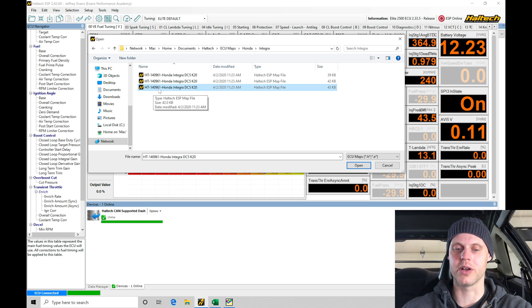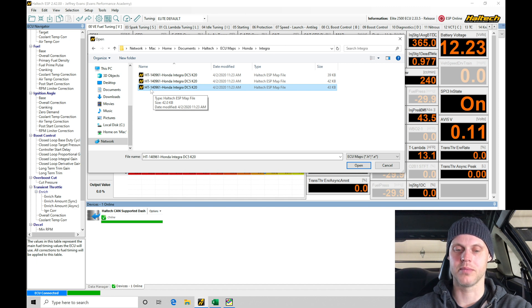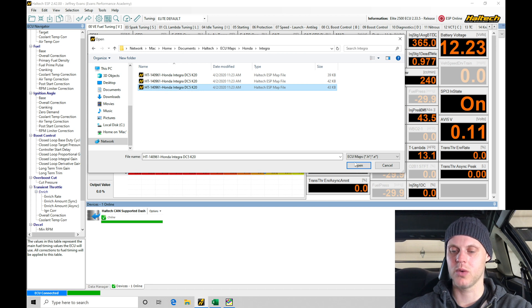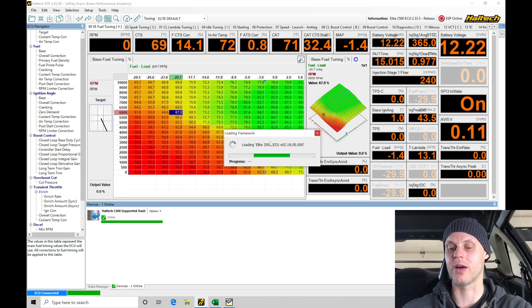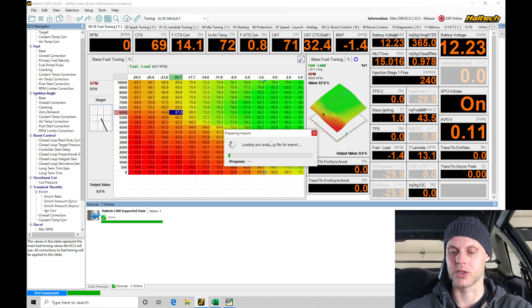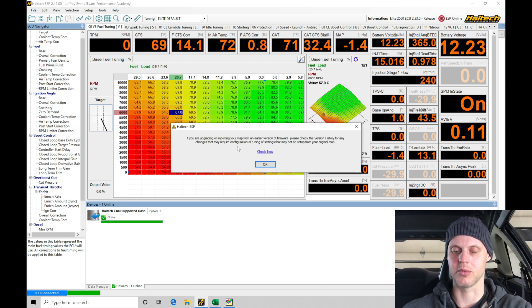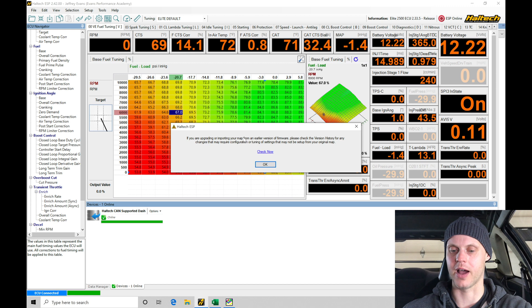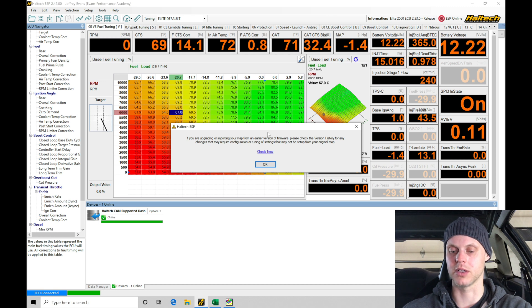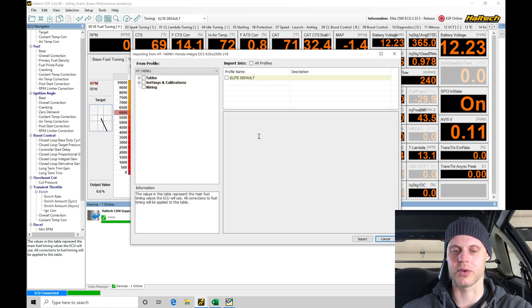I'm going to grab this last option here in this file. We can see this part number should correspond to the plug and play harness you'd be using with the Haltech system. This would be that plug and play app for a Honda Integra DC5 K20. We'll go here to Open. We're not actually importing the file, we're just going to import specific portions of the file into our 2500. This map is from an earlier firmware build - I think 2.35 or 2.34 that I have in here right now, and the file was 2.18.